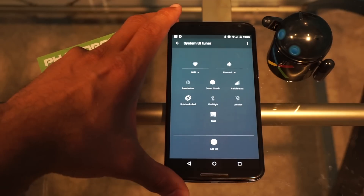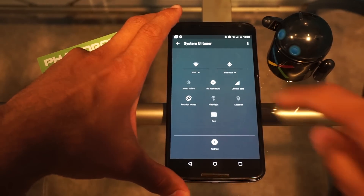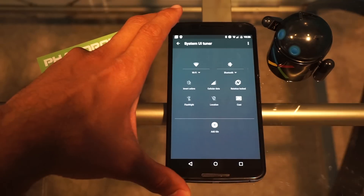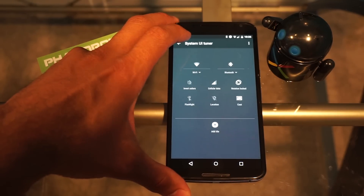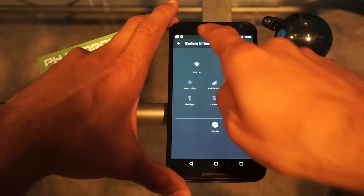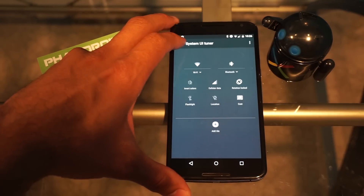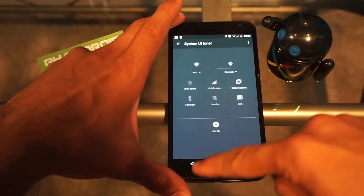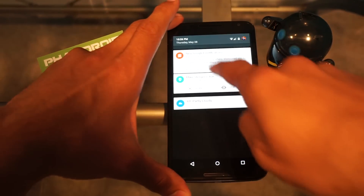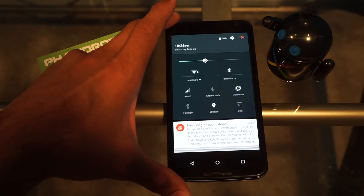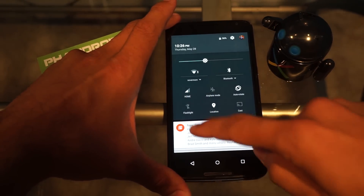And then I'm going to say I'm never going to use do not disturb on my phone, I don't want it there. So I'm going to touch it and drag it down there. When I back out of there and pull down up here at the top, as you can see the do not disturb feature is no longer up top there.